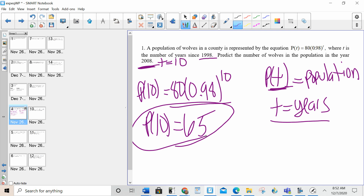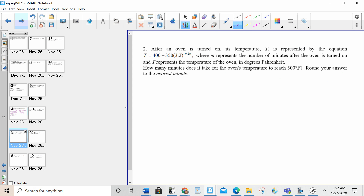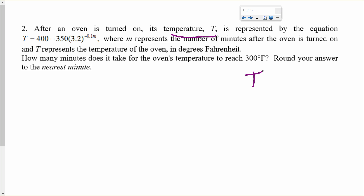Recognize what the variables represent. They're going to give you a value — substitute it in for the appropriate variable, and you'll have your answer. After an oven is turned on, its temperature T...